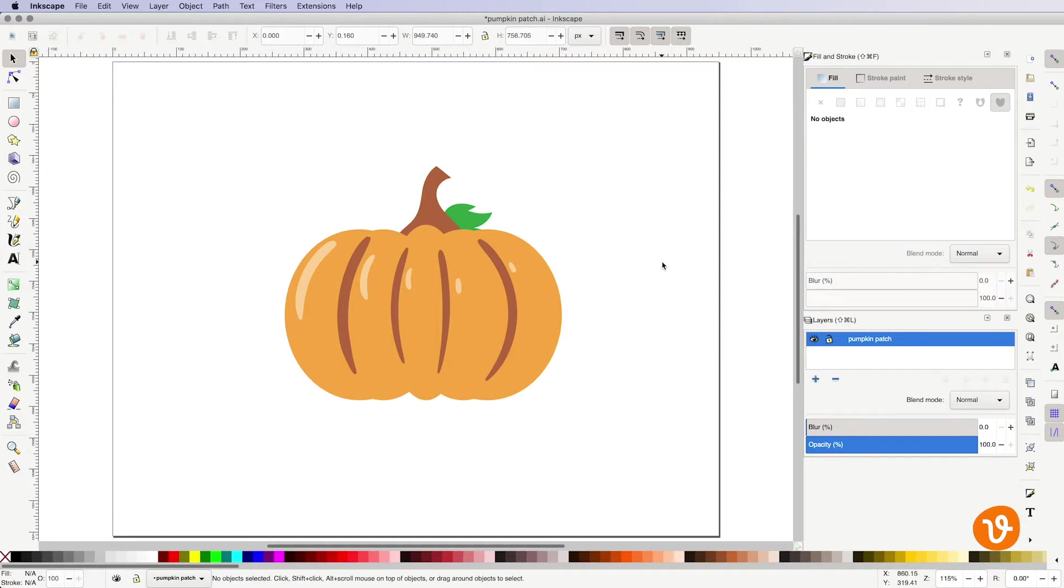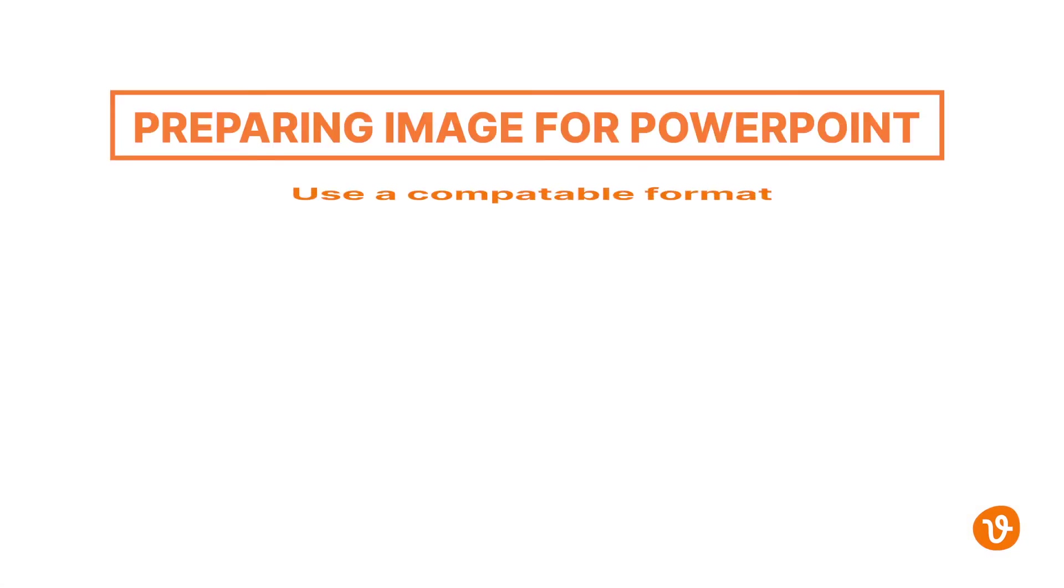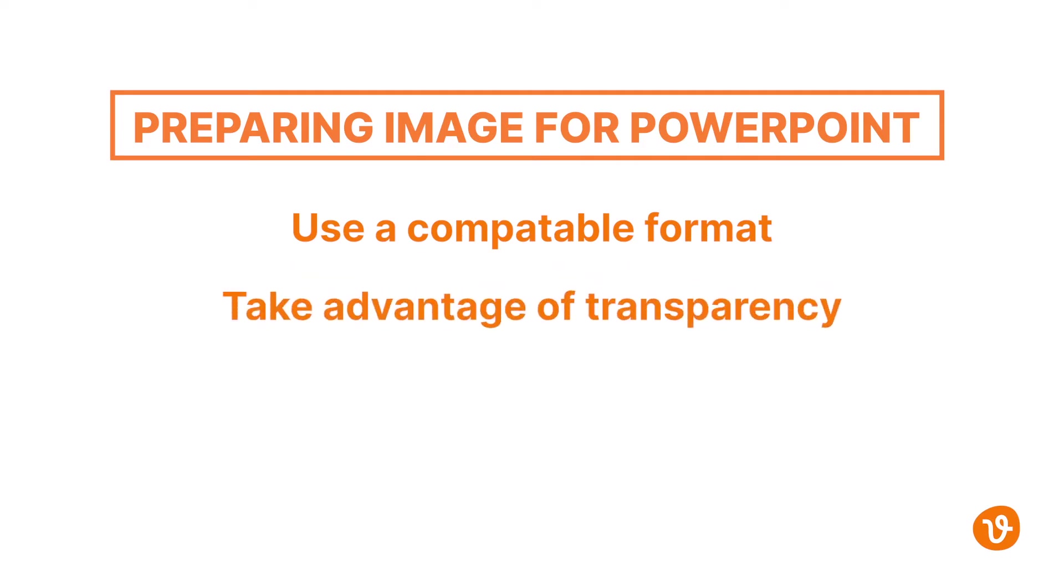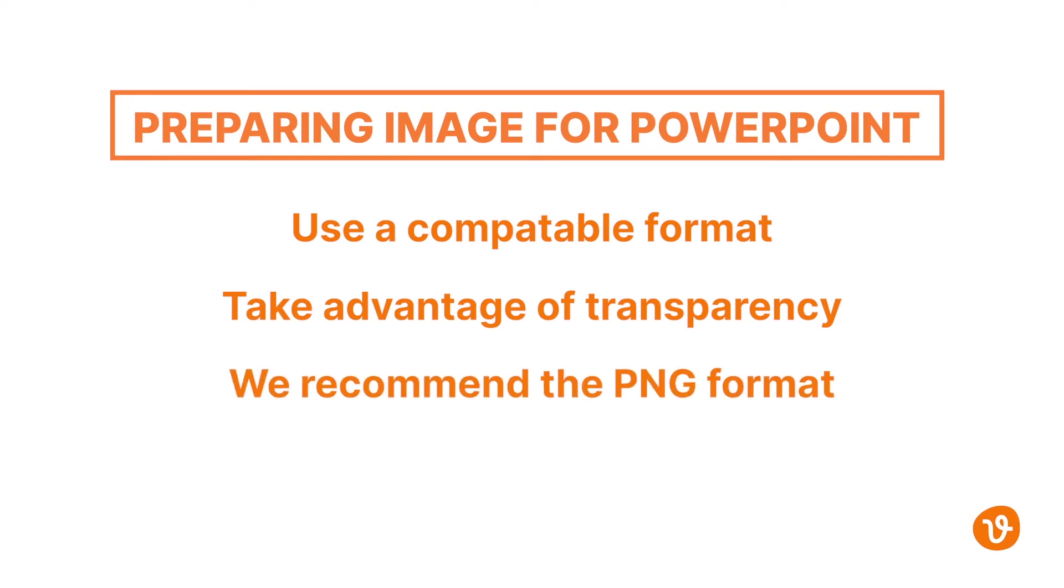Next we're ready to export our image but first we need to make sure we export it in a format PowerPoint can import and in a format that allows for transparency. This means we need to export it in a bitmap format like PNG.